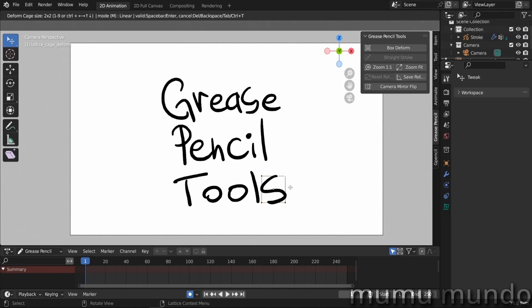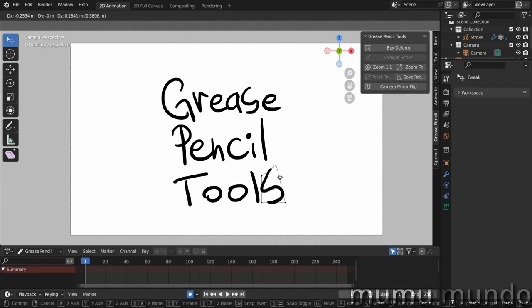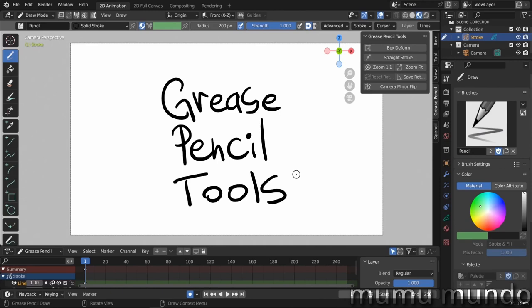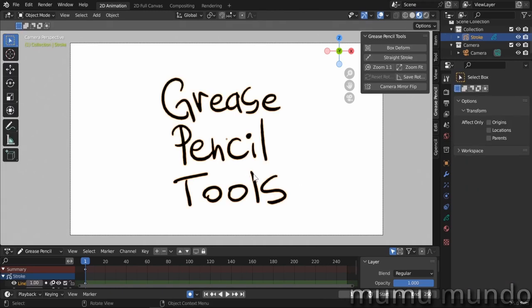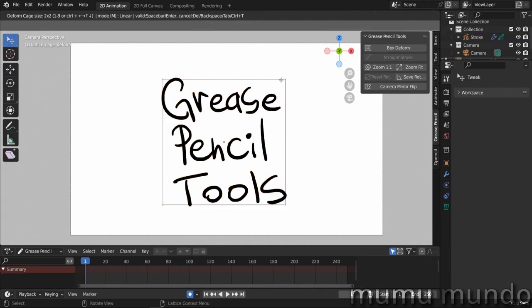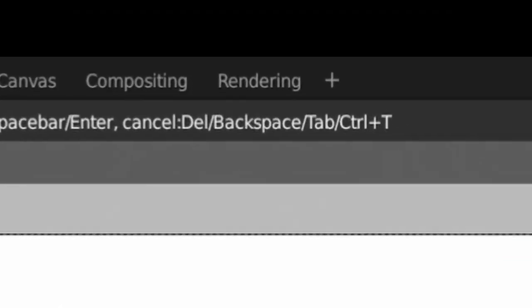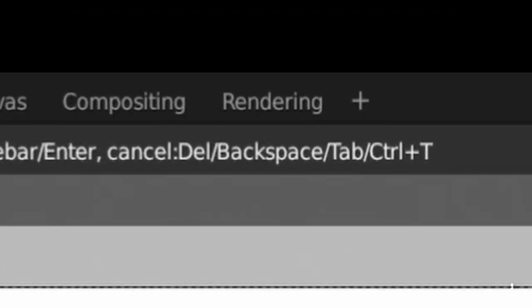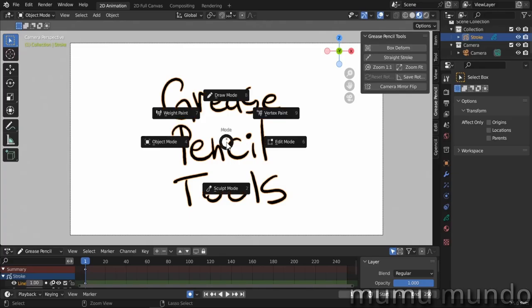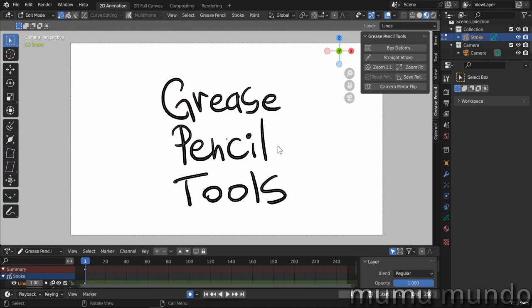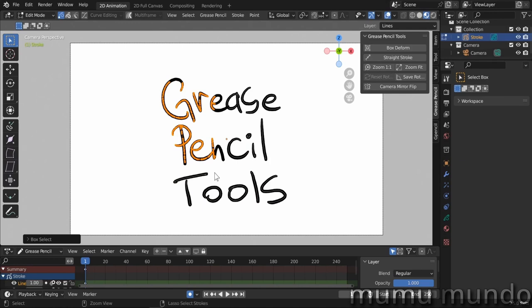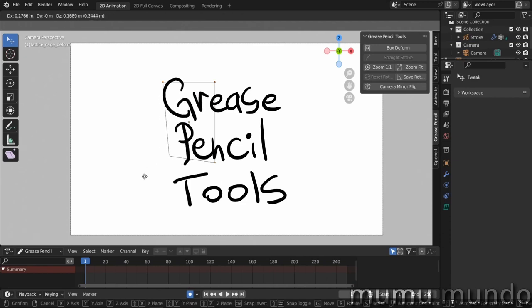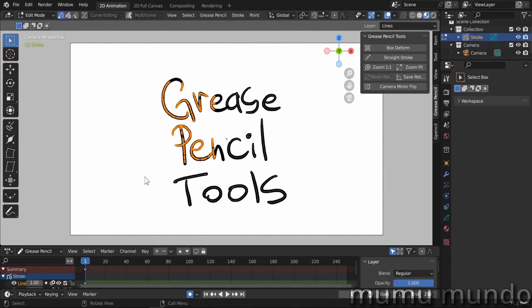Select one of these points and with G you can move it. If you are in object mode, Ctrl+T will deform the whole object. And if you are in edit mode, you go to edit mode here and we can select some strokes, any strokes we want, and we can do Ctrl+T again and a box will deform only the strokes or the points we have selected.